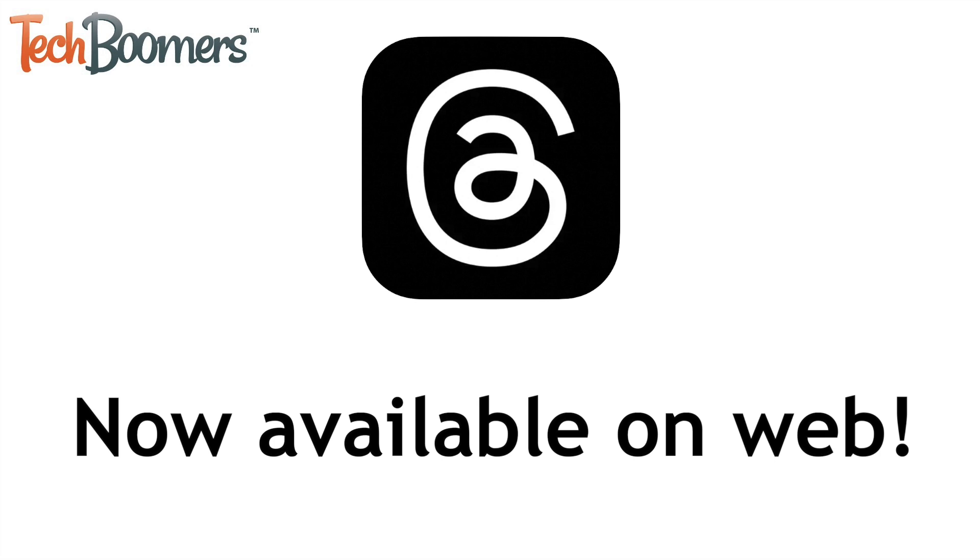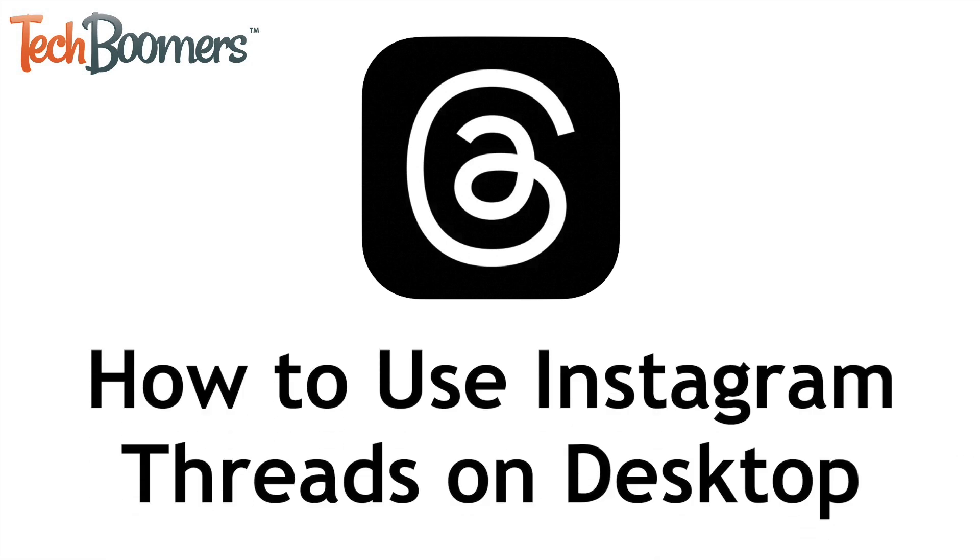Instagram Threads is now available in a web version, so you can use it on your computer, tablet, or smartphone on any browser you like. I'm Jessica from techboomers.com, and in this video I'll show you how to use the Instagram Threads desktop site. Now let's get started.